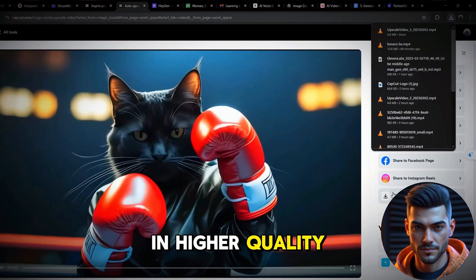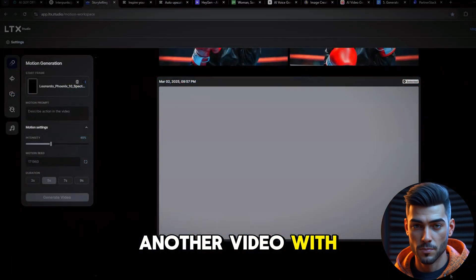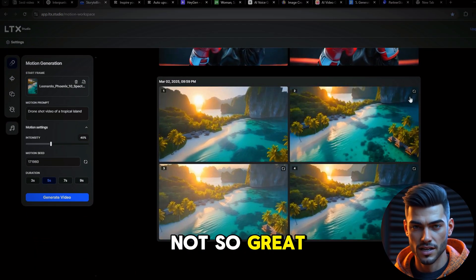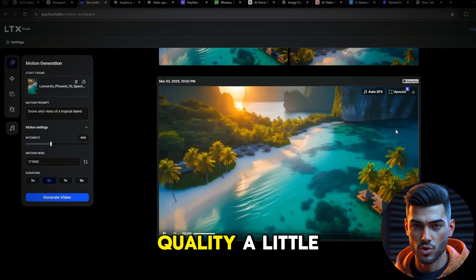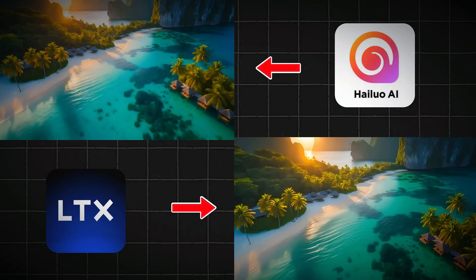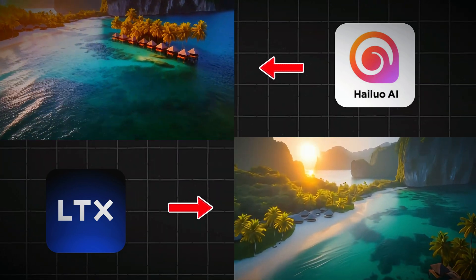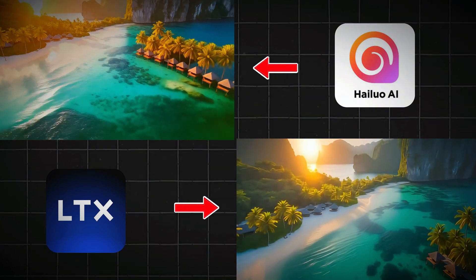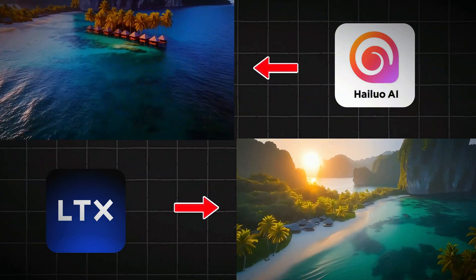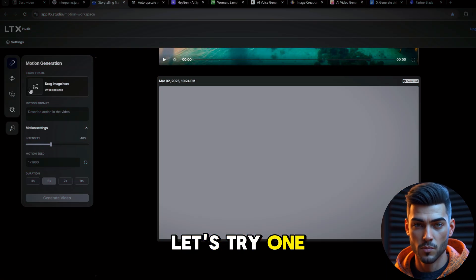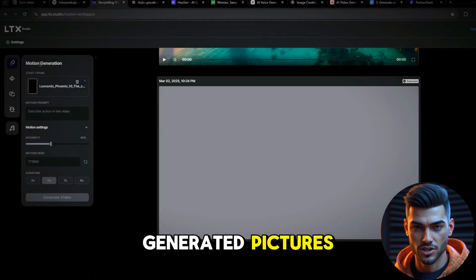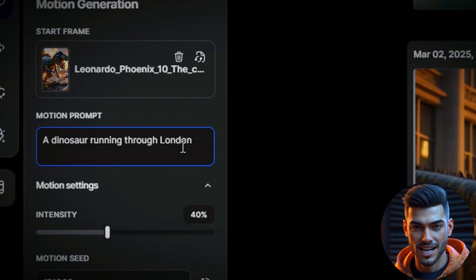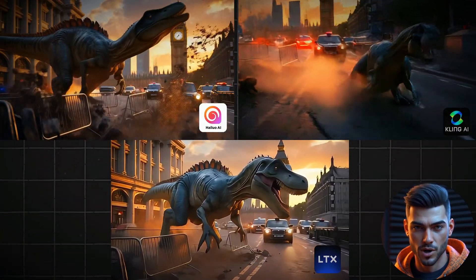Now let's try another video with the prompt 'drone shot video of a tropical island.' The result is not so great — it lacks quality a little bit. Here's another side-by-side comparison of LTX versus HiLo. While both videos are stunning, HiLo looks a little more natural. What do you think? Let me know in the comments. Let's try one more: upload the generated picture, type the prompt 'a dinosaur running through London,' hit Generate — the results are fast and impressive.